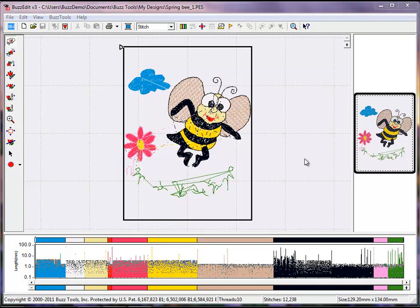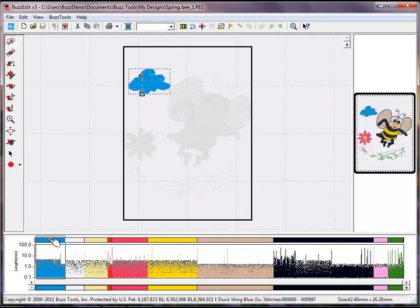You can see the jump stitches in a design by looking at the spikes in the stitch length graph. We moved the blue outline to stitch after the fill, but they did not end and begin at the same location in space.